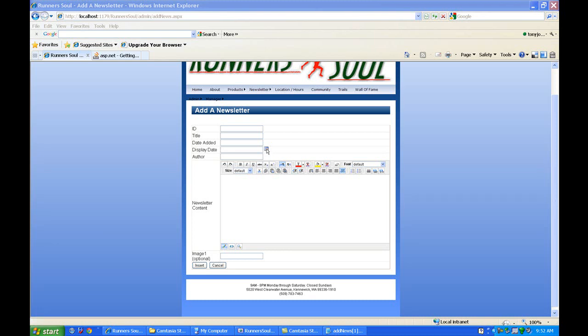Now I've got the calendar control working for the display date. I want to add something that helps out the user here on the date added. When they add a new newsletter, add a new event, I want this to just be set to the current date by default.